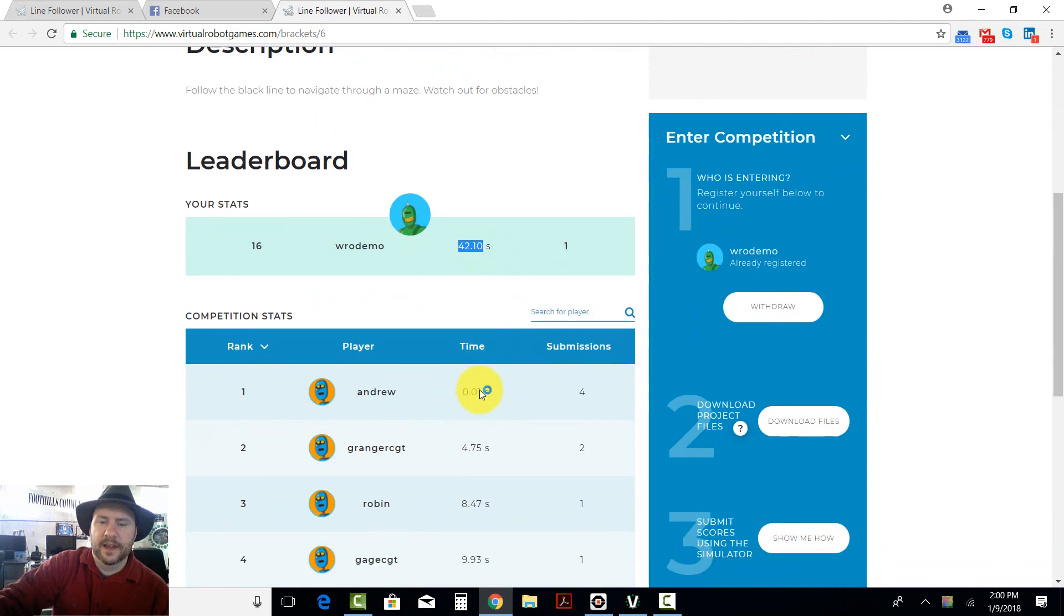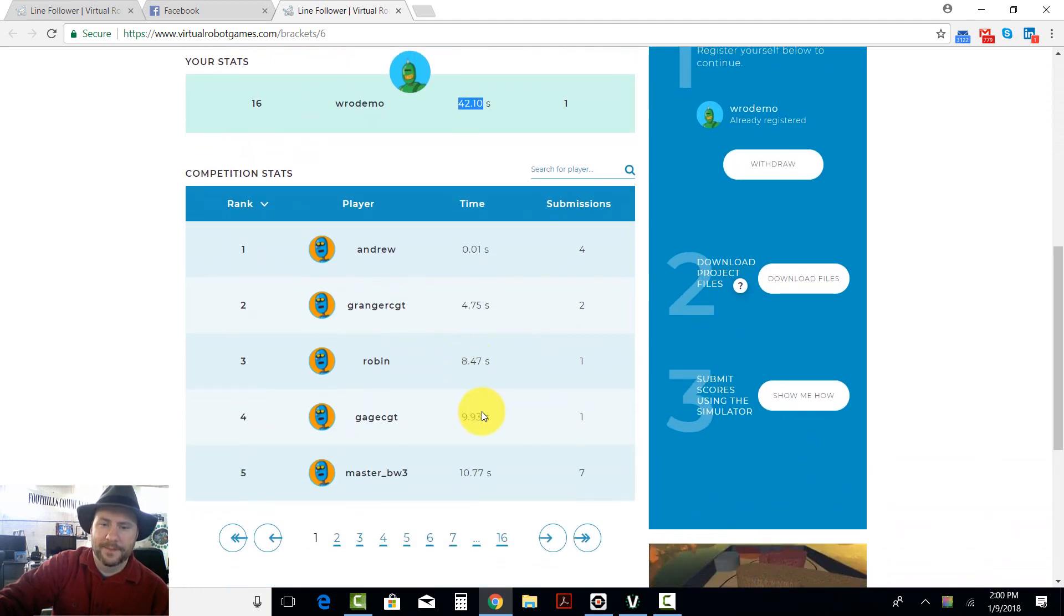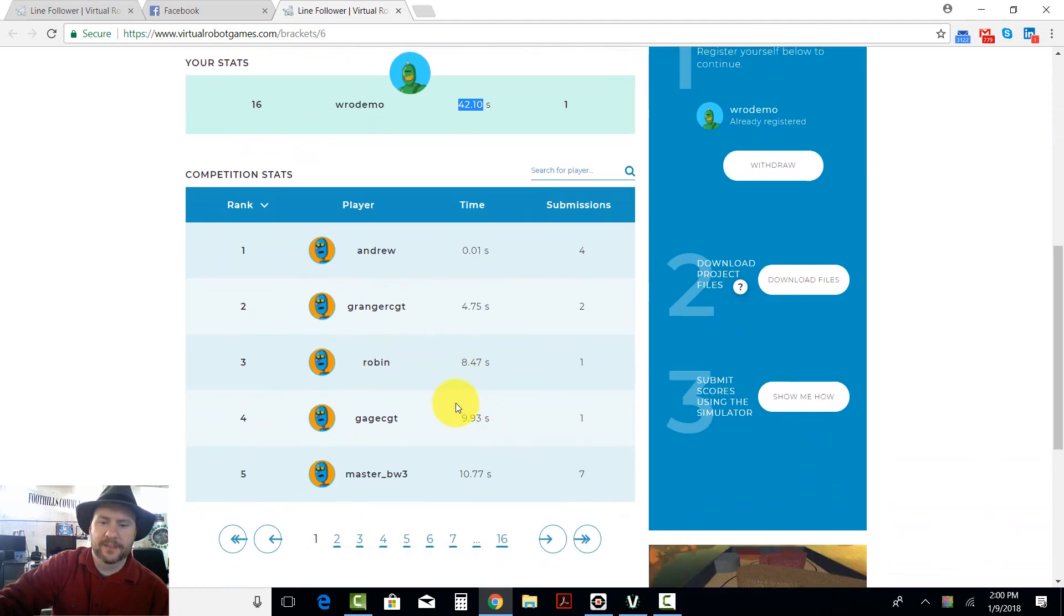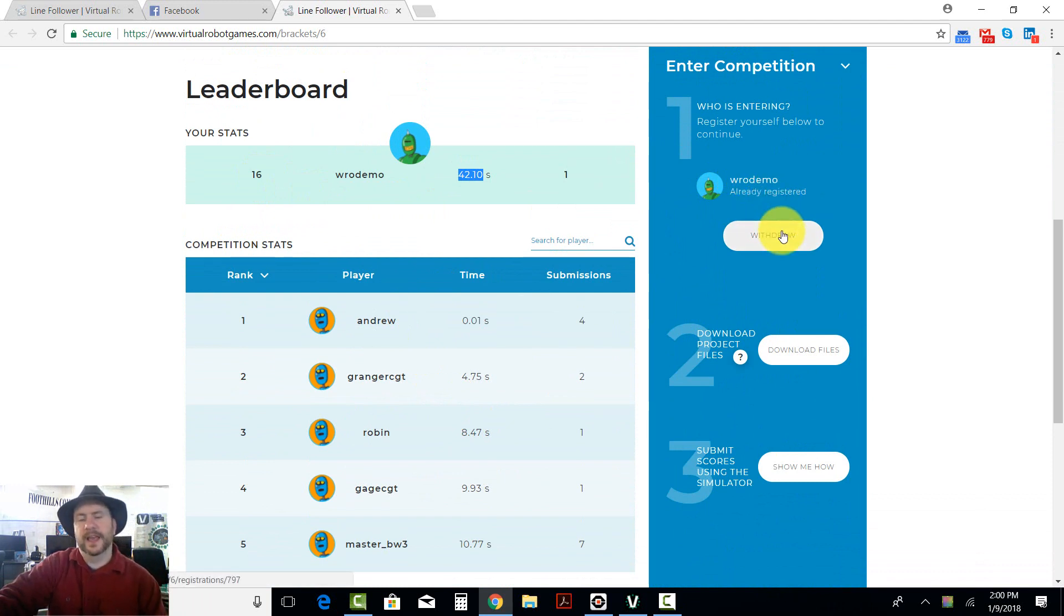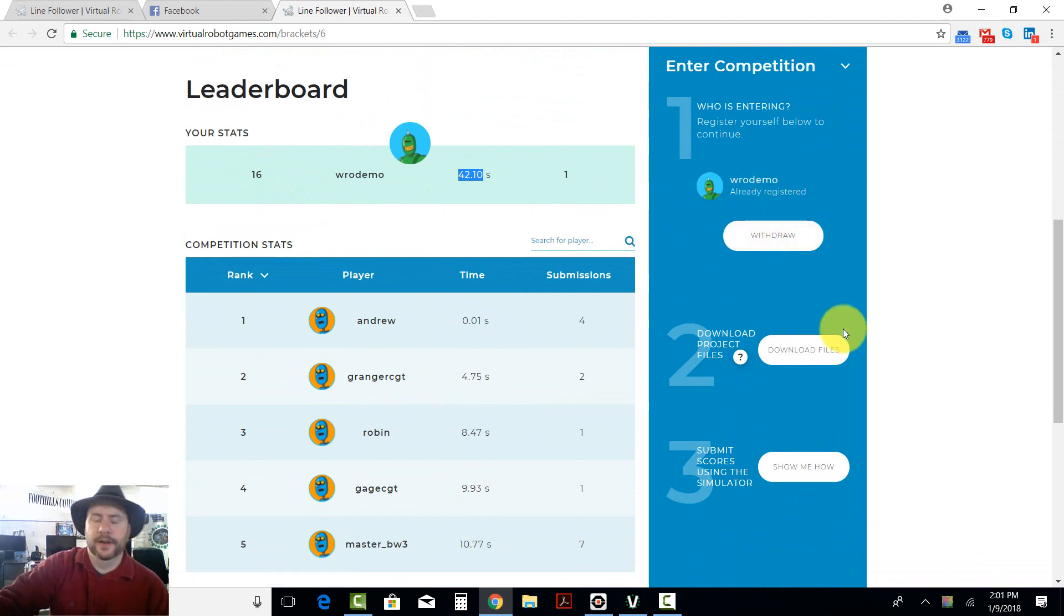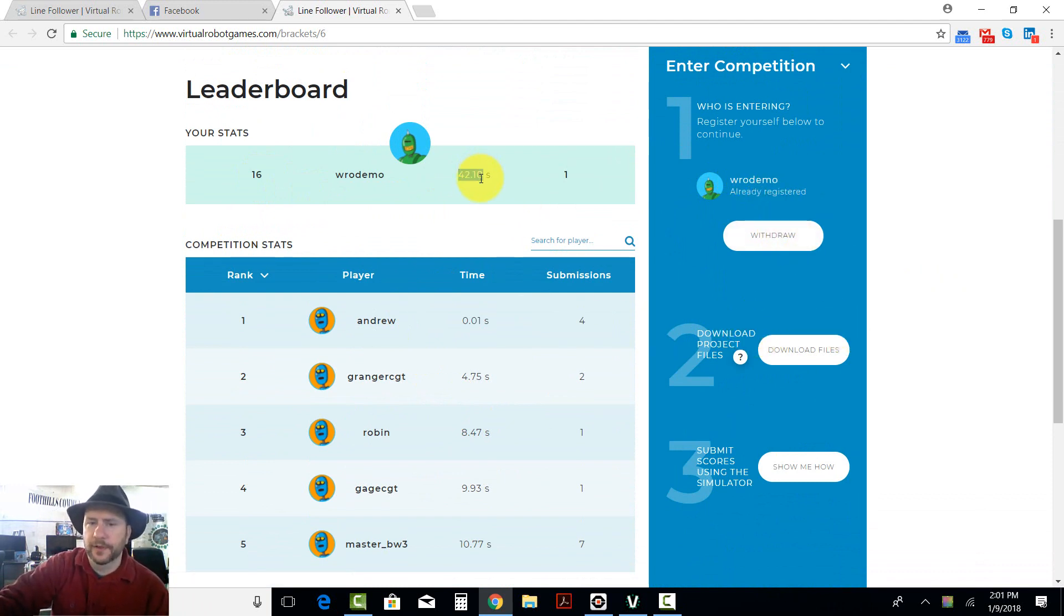That is not the best time. I came in 16th place, but that's alright because I can try again and I can use more advanced line following algorithms that I'll show in other videos.